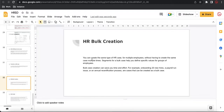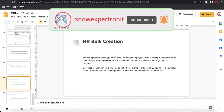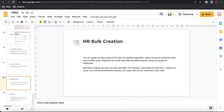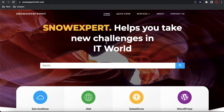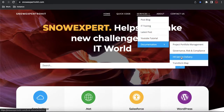Hi everyone, welcome back to my YouTube channel. This is the HRSD series, episode 17. In this series we talk about a lot of things in the HRSD module. If you haven't watched my previous video, I suggest you go watch it. Please subscribe, hit the like button, and share with your community. If you need this PPT, you can check my website called snowexpertroy — you can get this complete PPT under the HR Service Delivery module.